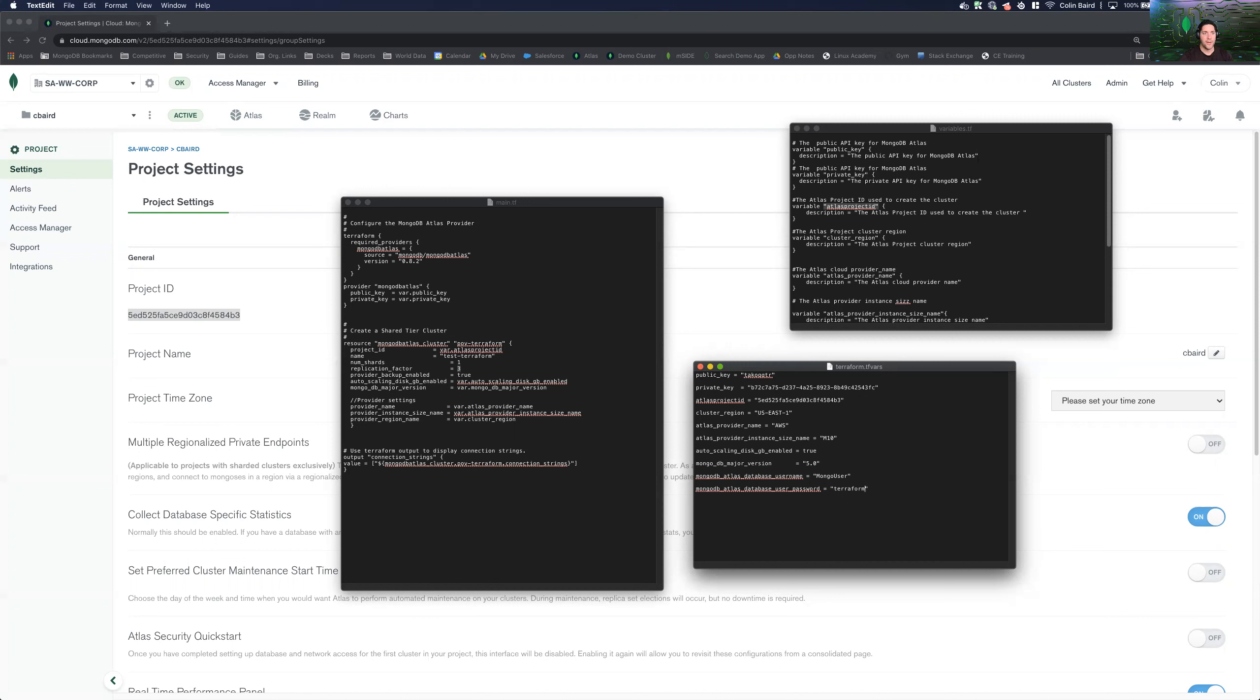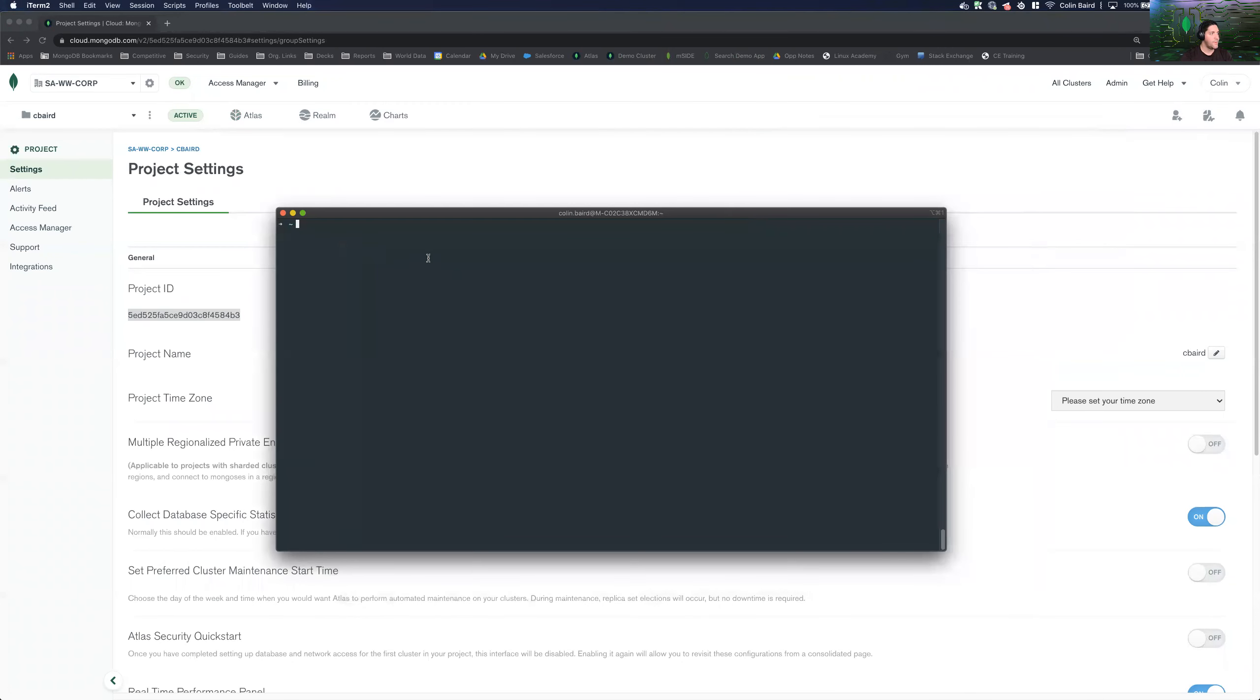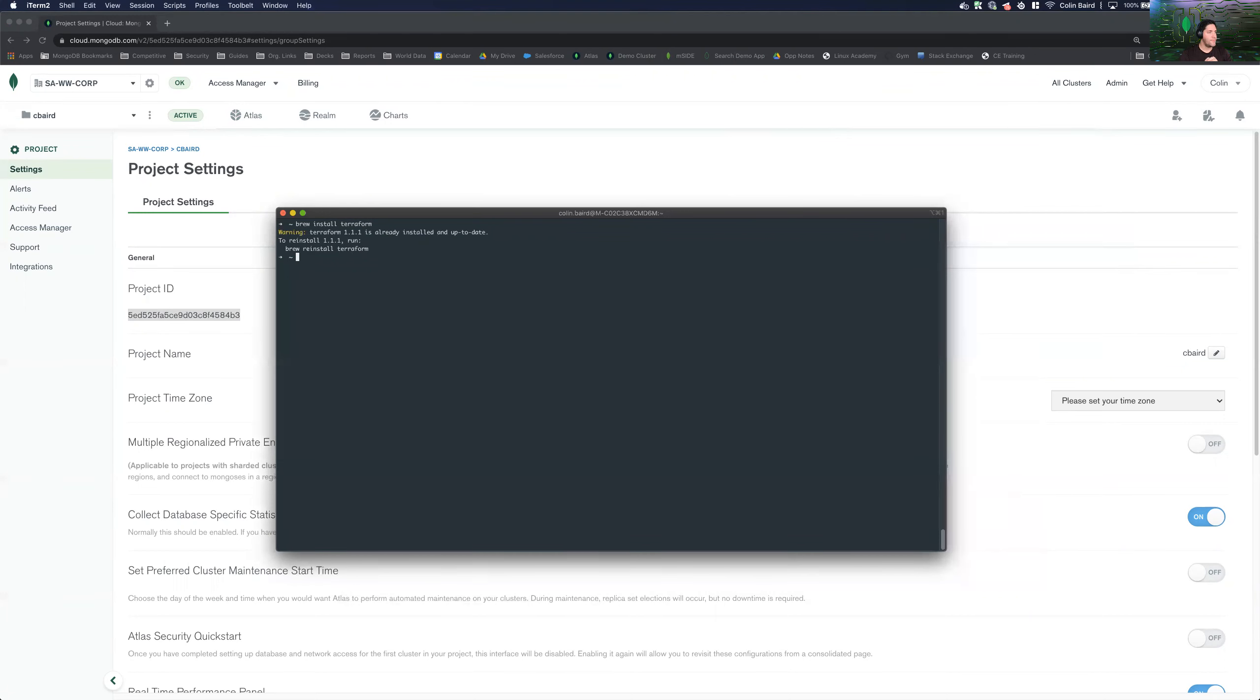And then now let's go ahead and bring over our shell. So in here, first, we're going to make sure that we have Terraform installed. And then we have the latest version. Great. So it's already installed, it's up to date.